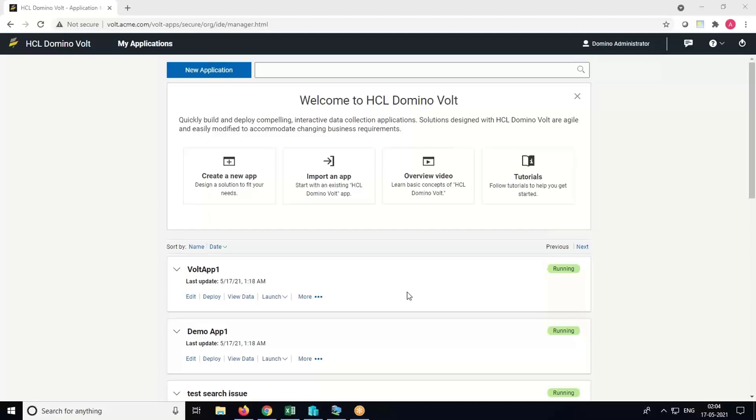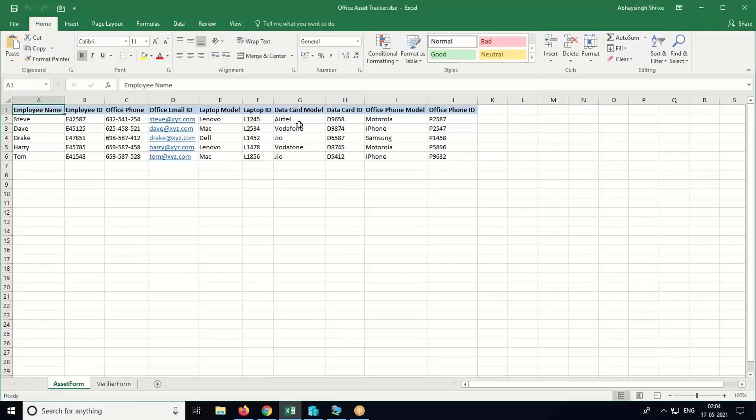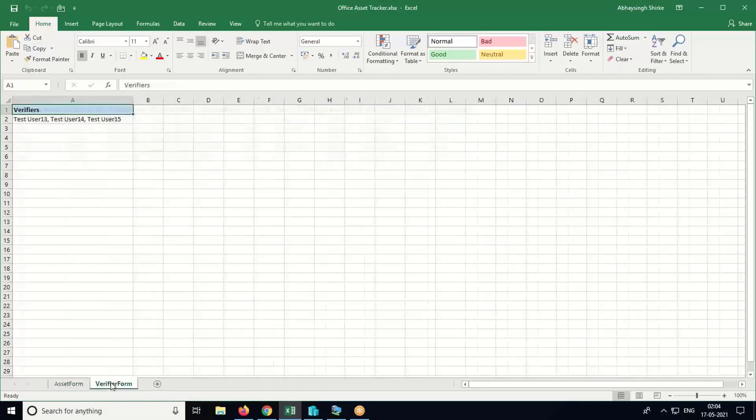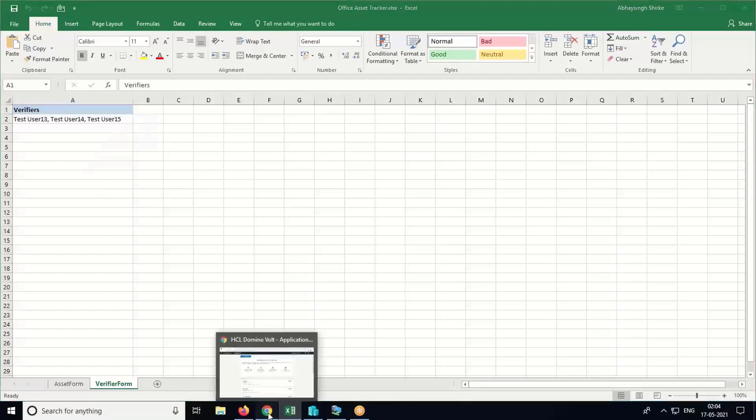Hello everyone, in this video we'll learn how to create a workflow-based app from an Excel file using DominoVault. I have an Excel file ready with me here. I have asset information related to some employees, and in the second sheet I have the names of the verifiers who will verify the asset form once it is submitted.